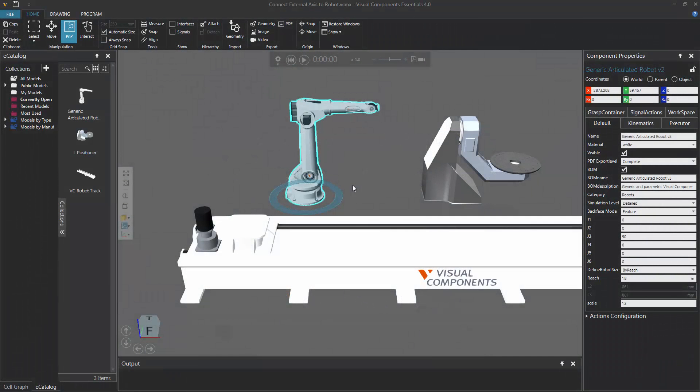Hello, this is William from Visual Components. In this video, I'm going to show you how to connect external axes to a robot.